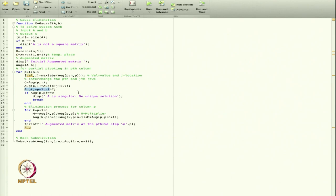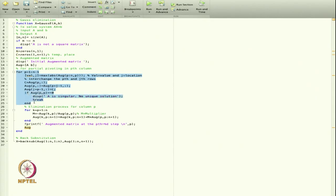After swapping, I check if aug(p,p) equals zero. If so, the matrix is singular and there is no unique solution, and the code breaks. Otherwise, having brought the largest element to the pivot position, I proceed to the elimination step.